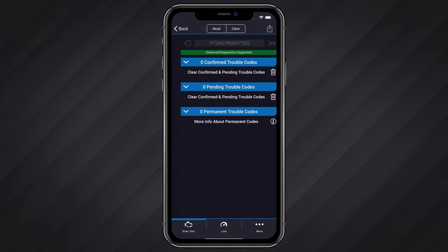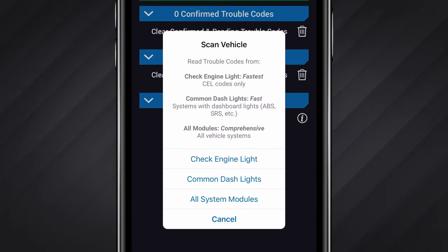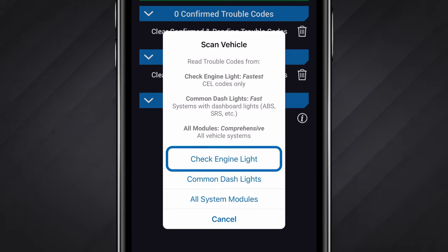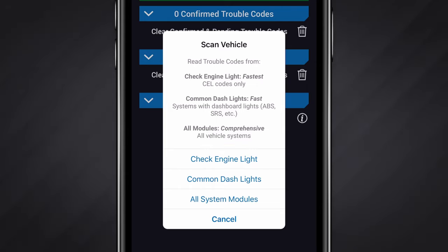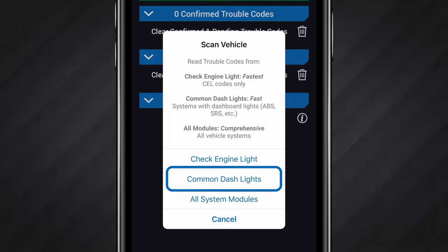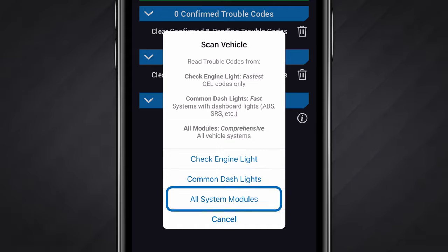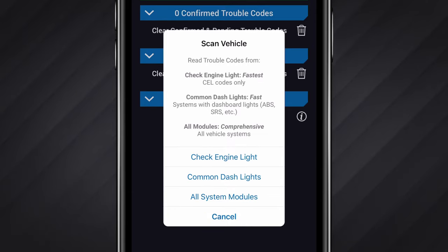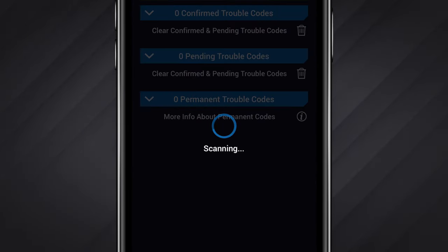When ready, tap Read Codes. You will now be presented with three scan options. The first option, titled Check Engine Light, will only read codes associated with your check engine light, meaning this scan will not read systems like brakes, airbags, and others. The second option, titled Common Dash Lights, will scan for codes associated with dash lights in your vehicle, which can include ABS, airbags, and others. Finally, there is an All System Module Scan, which will read every supported system in your vehicle and may return codes that have no visual indicators on your dash, or cover visual systems such as radio or door codes. Tap whichever option best suits your needs and wait for the scan to finish.